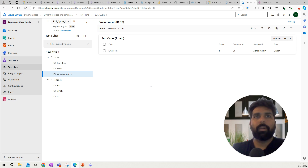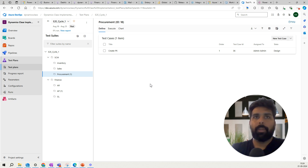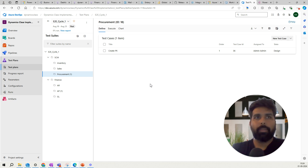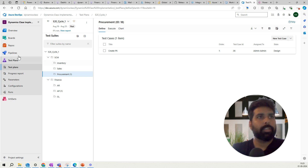In the next video, we will talk about how you can create test cases using the Task Recorder in Dynamics, so you don't have to type all those steps manually — we will use the Business Process Modeler in LCS for that. That's it for this video; I hope this helps you understand how test plans and test suites are created for your execution purpose. Thank you for watching and see you in the next one.